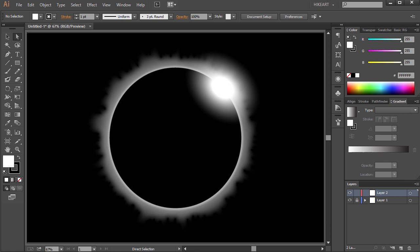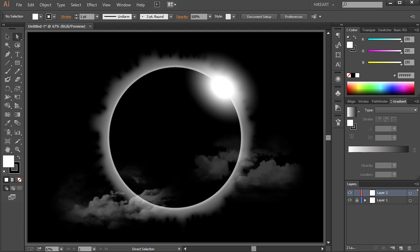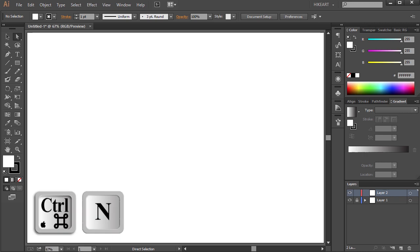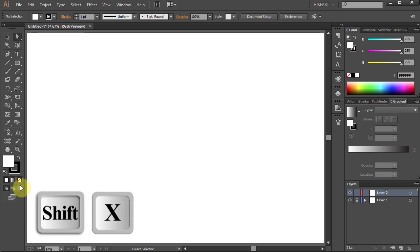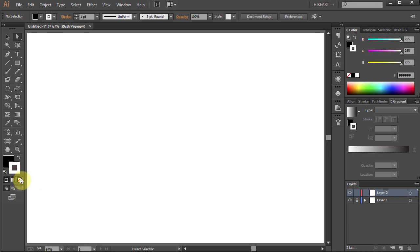Hello, today I'm going to show you how to draw this solar eclipse. Open a new document, swap the fill and the stroke and change the stroke to none.